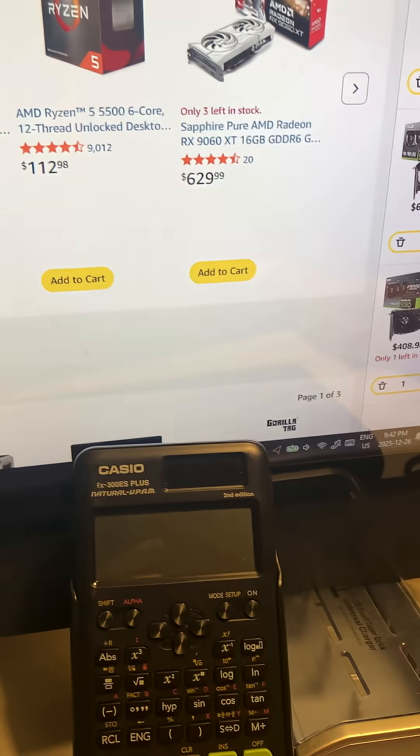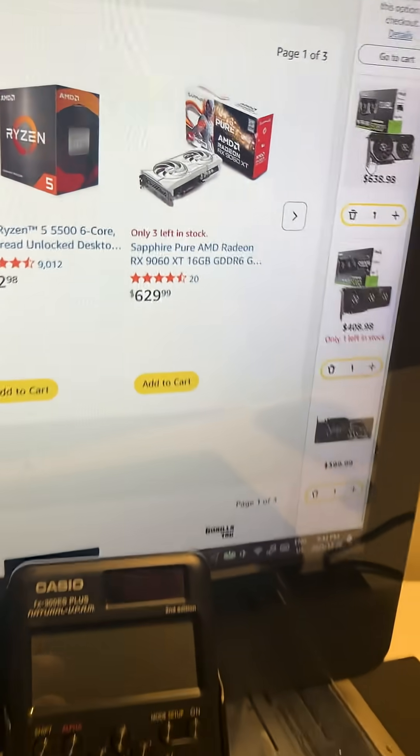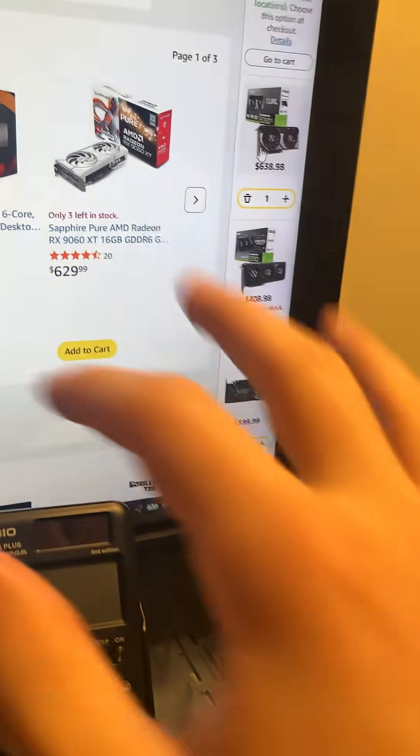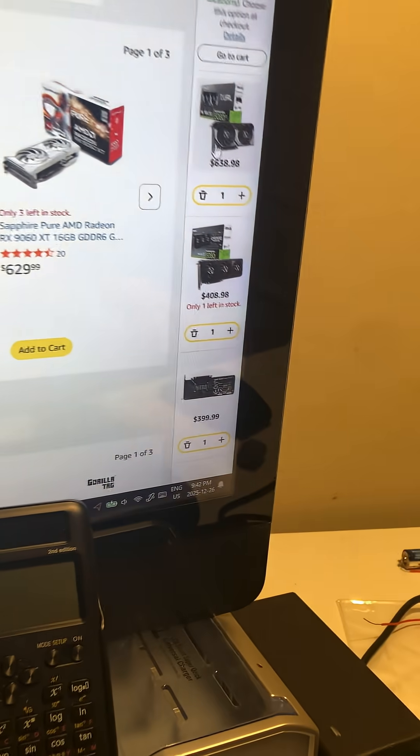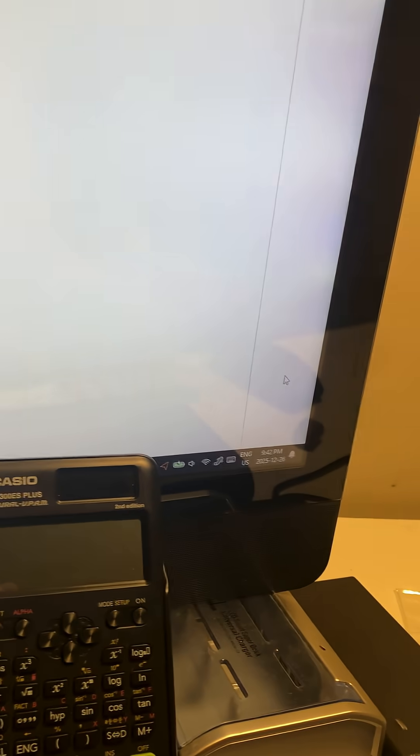Hello everyone, today we're going to be checking out some of my personal favorite GPUs between $400 and $600 from Intel.